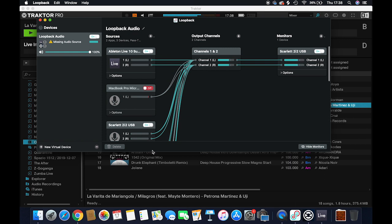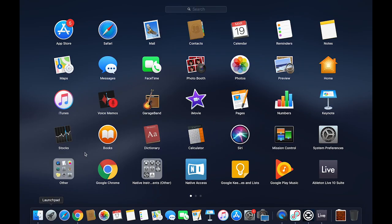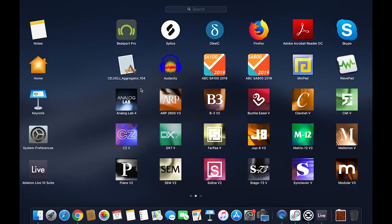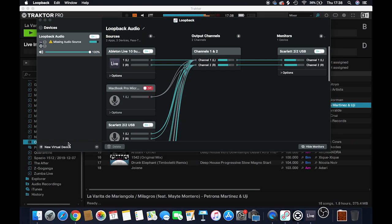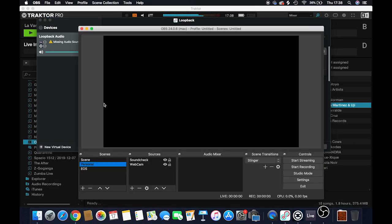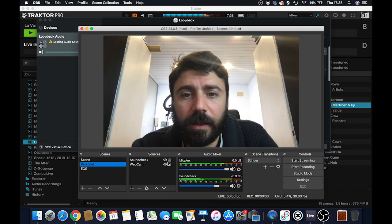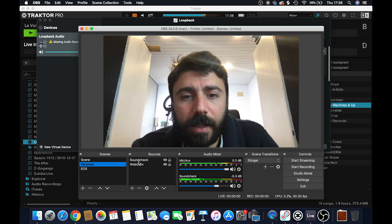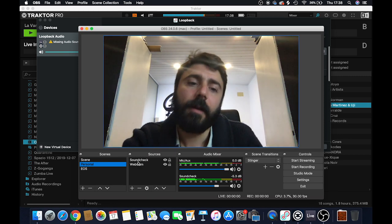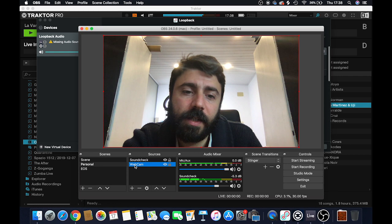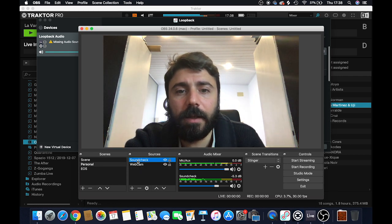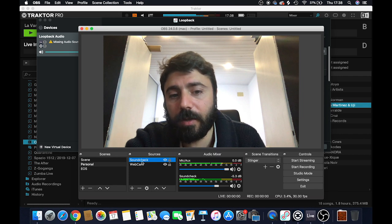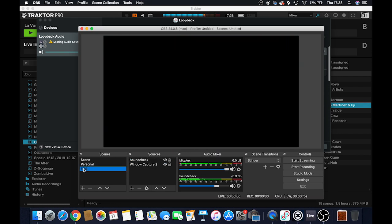The second step is using OBS, which is the software that's going to allow you to live stream on your favorite platform. This is the OBS interface, and as you can see I can select what video device input and audio device input I want to use. I already created a scene here, but let's make something completely from scratch.